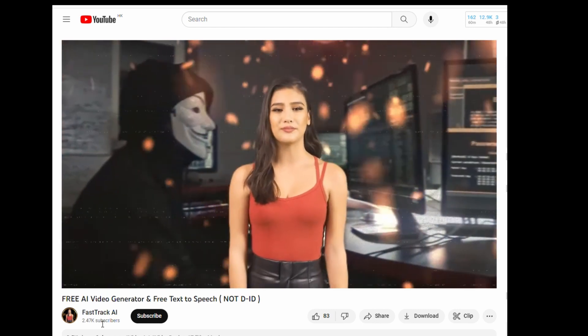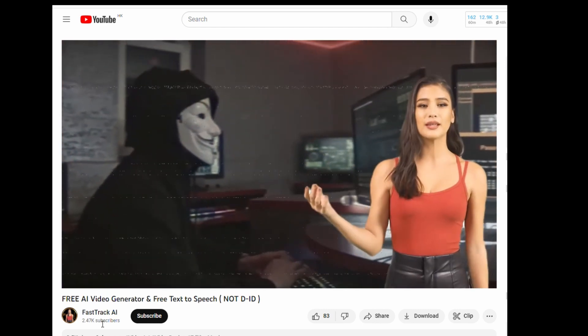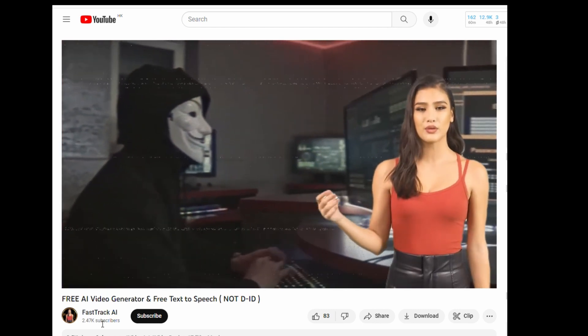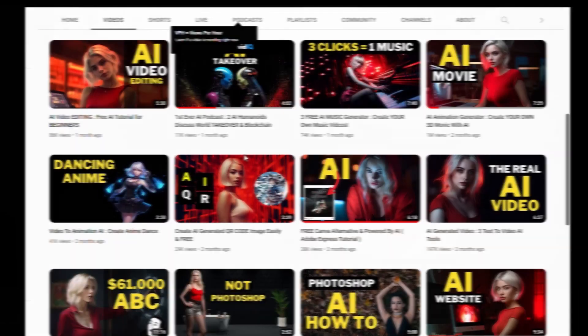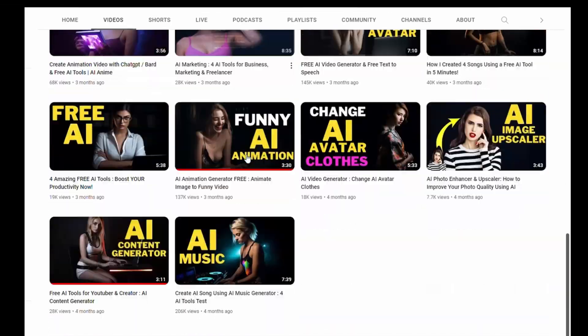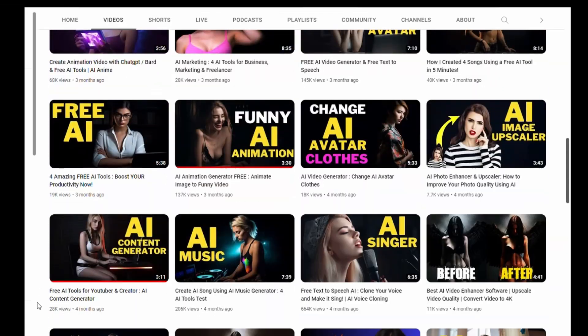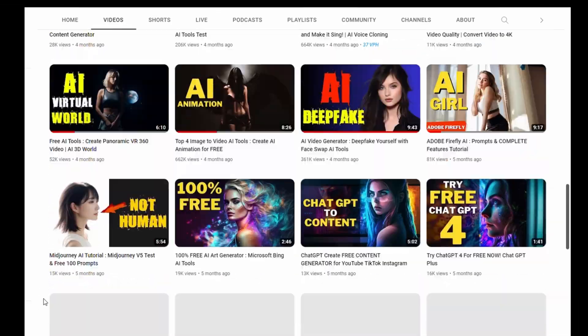I believe you saw lots of videos on YouTube or any other social media like this — the voices are actually done by AI. And even some of my videos here. So let me show you how this works.